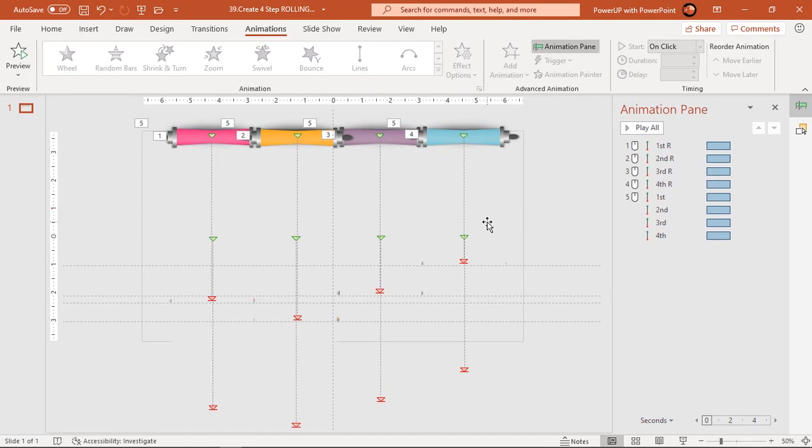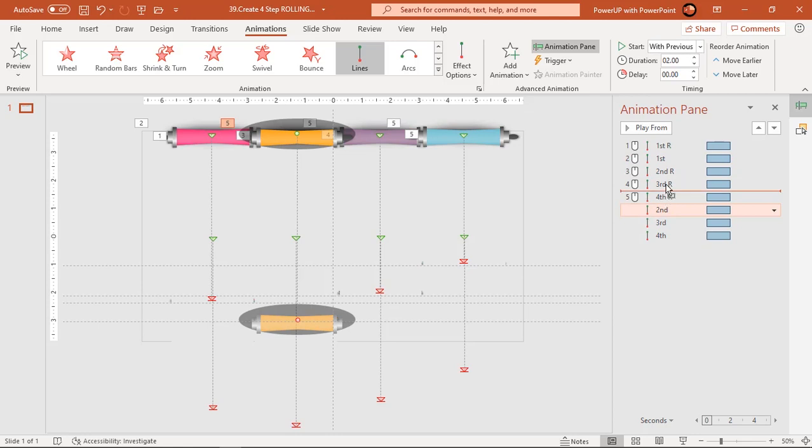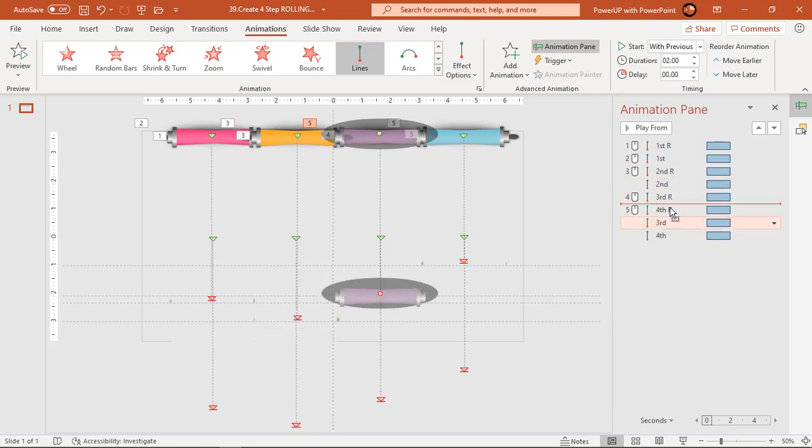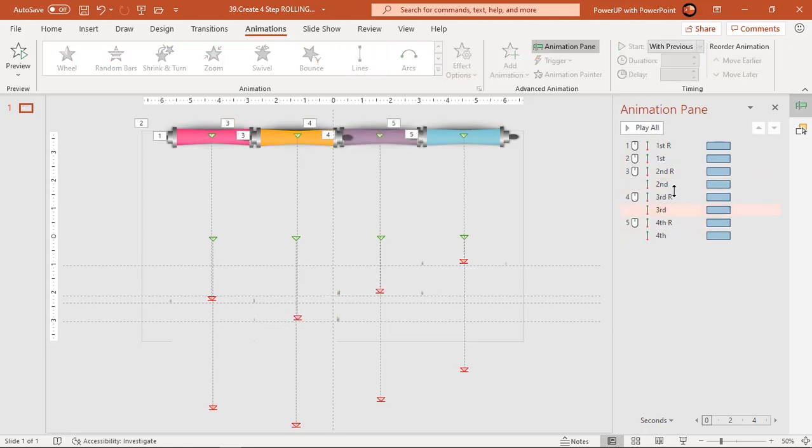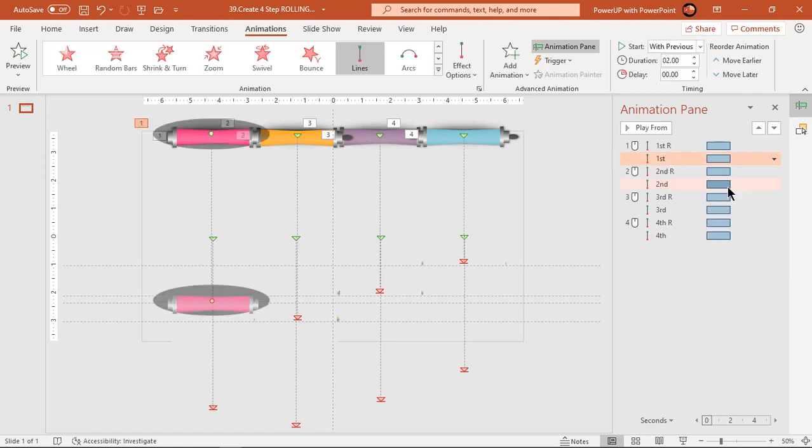Now here is another crucial step. Under the animation pane, place each of these roller animations just below its rectangle animations. All rectangle animations must begin on click of mouse button and their roller animations must start with previous.